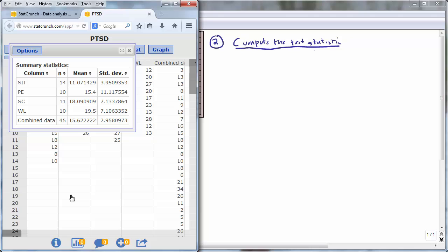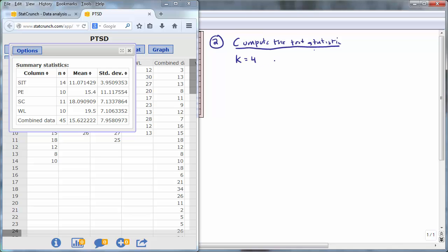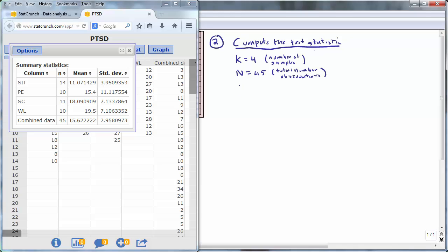Before we compute the test statistic, we need some new notation. The capital letter K represents the number of samples. For this data set, K equals 4 since we have four different treatments. Capital N represents the total number of observations — adding up the sample sizes of 14, 10, 11, and 10 gives us 45. We also need the grand mean, or the mean of all the observations combined, which in this problem is 15.6222.